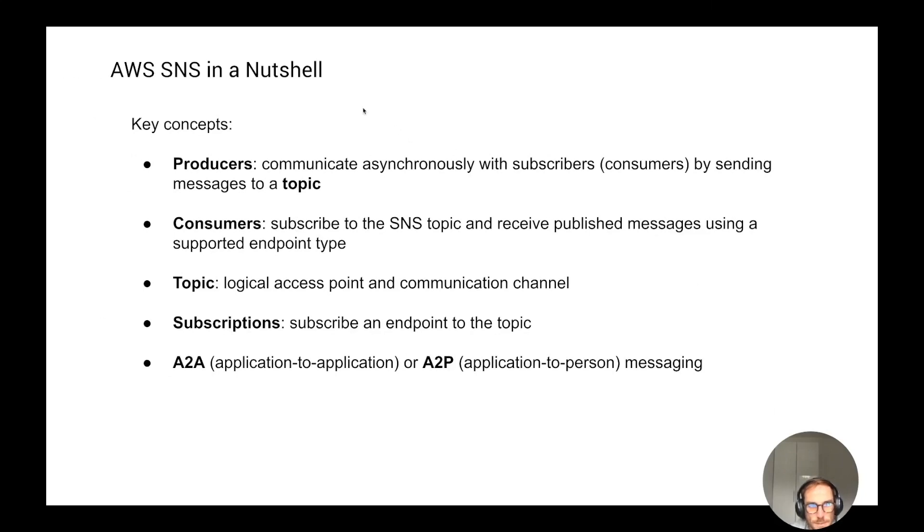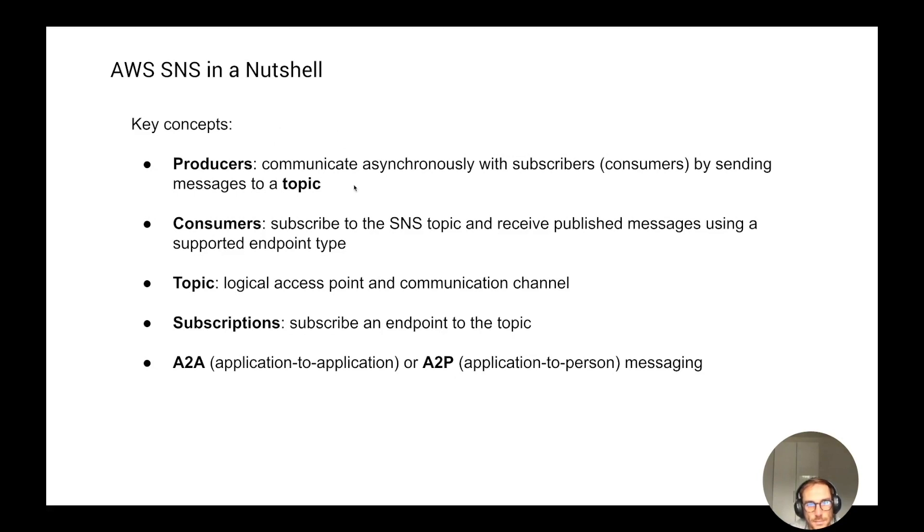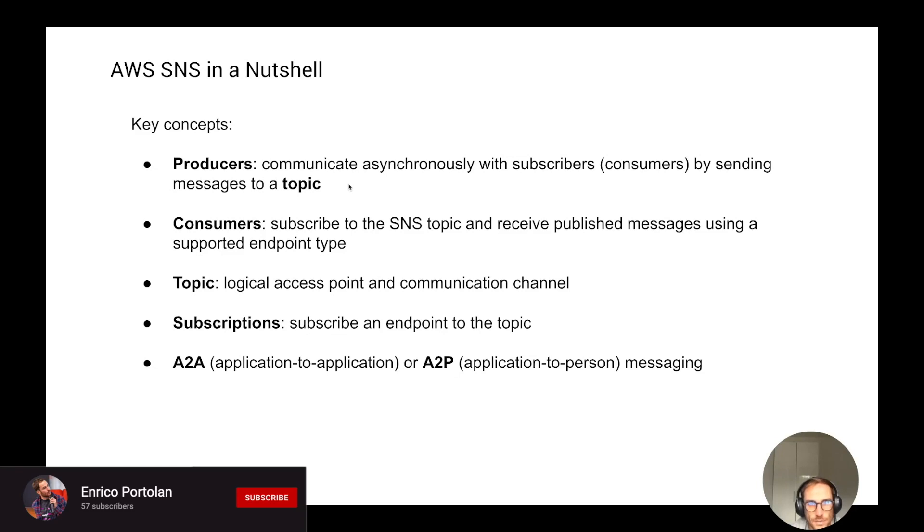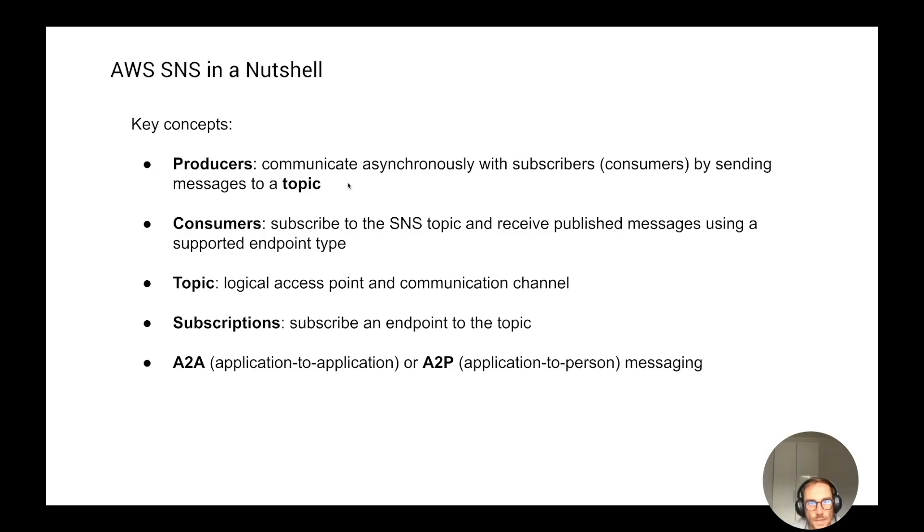Hello, serverless people, Enrico here. In this video, I want to explain to you the AWS SNS service. I'm going to go through the main features and main concepts of SNS, show you practical examples on how you can integrate this service inside your application, and also show you through the AWS console how to create your first topic. So let's get rolling.